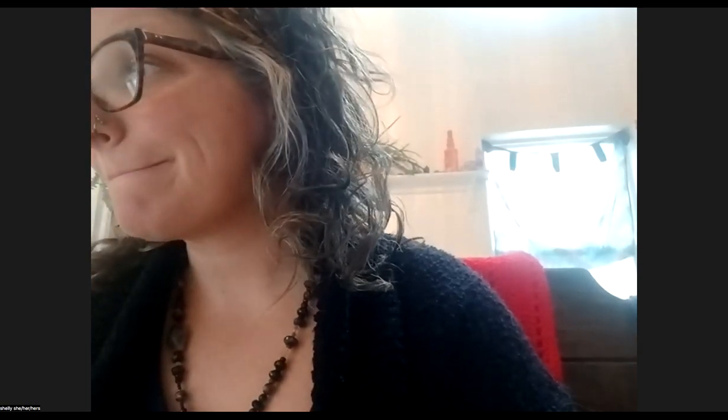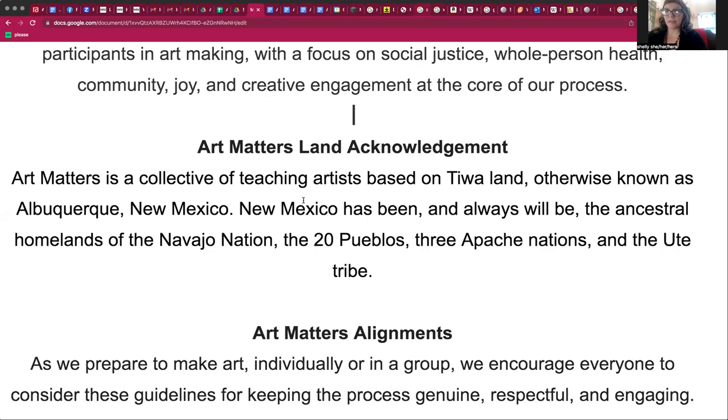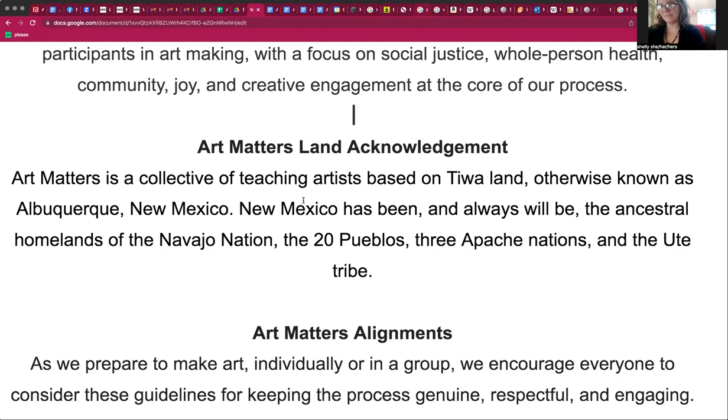So now I'm going to share with you a little bit more, starting with a land acknowledgement. Art Matters is a collective of teaching artists, which is myself, Jade, and Landis, who maybe you've seen before in the videos or in person. We are based on Tihua land, otherwise known as Albuquerque, New Mexico. New Mexico has been and always will be the ancestral homelands of the Navajo Nation, the 20 Pueblos, the three Apache Nations, and the Ute tribe. It's always nice to hold in our heart space and our spirit space who has tended and lived in harmony with the land before us and uplift their ways, and also connect with our ways and hopefully live in harmony within our space and time.